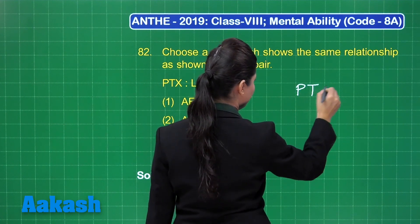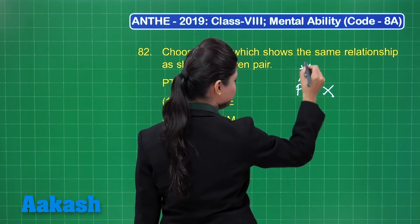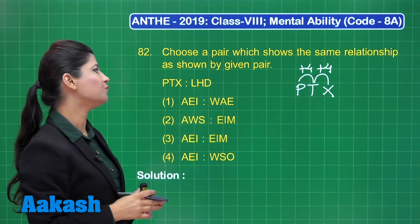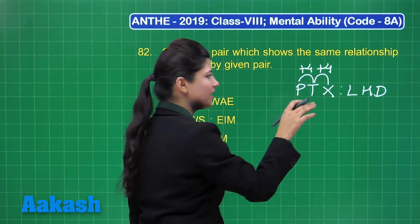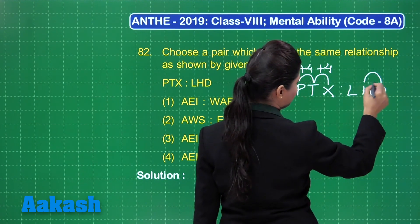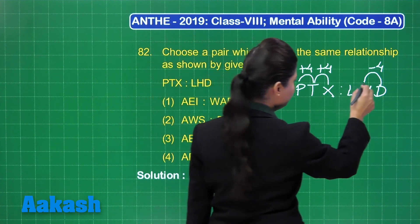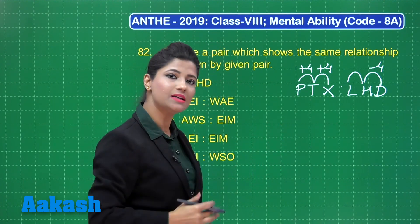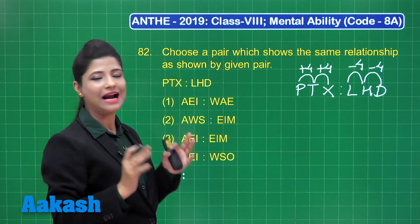I am trying to obtain the pattern. Considering PTX: moving 4 alphabet positions ahead from P gives T (P→Q→R→S→T), then moving 4 ahead from T gives X (T→U→V→W→X). Now considering LHD, the direction is backward. From H to D is 4 positions backward (H→G→F→E→D), and from L to H is also 4 positions backward. So the pattern is: within each triplet, move +4 forward, and between the two triplets the mapping is −4 backward.